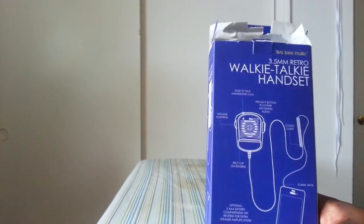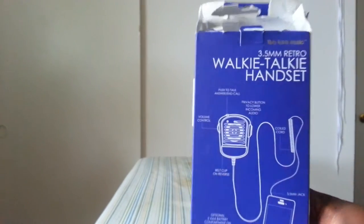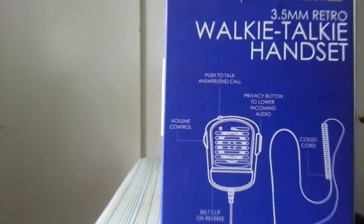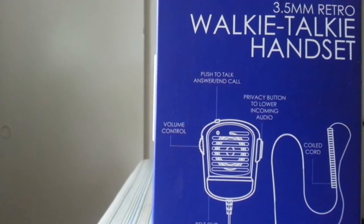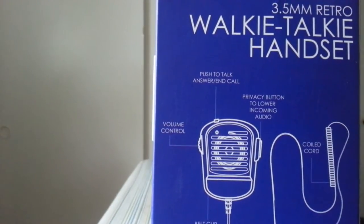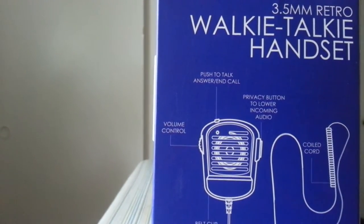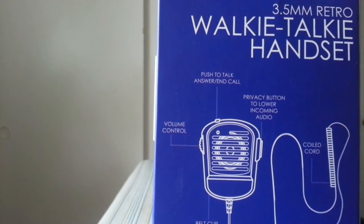Of course, I already opened it, but I just like to show things in the package. Let's get a real good look at that. You have the volume control right there, push to talk, and answer call.